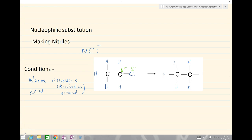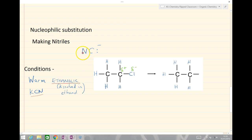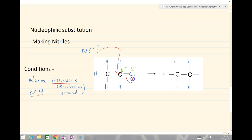Next we're going to look at nucleophilic substitution to make nitriles. A nitrile is a carbon triple-bonded to a nitrogen. Our conditions this time are slightly different — we warm again, but this time in ethanolic conditions, meaning the reagents are dissolved in ethanol. The reagent we use is potassium cyanide, KCN, which in solution breaks down to form CN⁻. This is a nucleophile because it has a lone pair of electrons with a negative charge. The curly arrow shows movement from the lone pair onto the delta positive carbon, and then from the bond onto the chlorine.